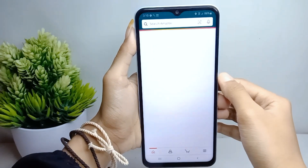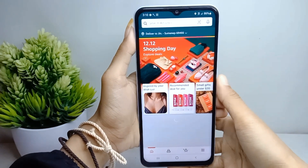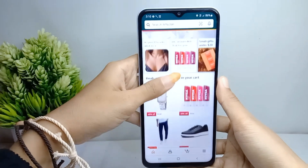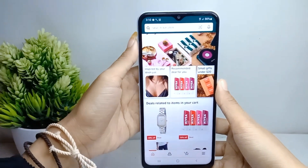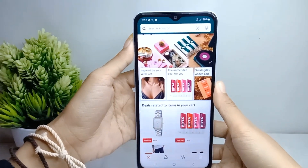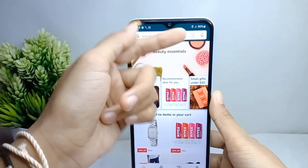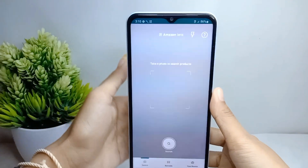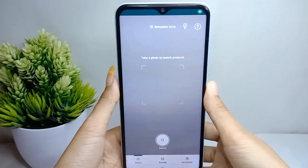I'm going to start the product search by image. You can use the Amazon Lens feature. Just press on the camera icon, and then you can take a photo of the product you want to search on Amazon.